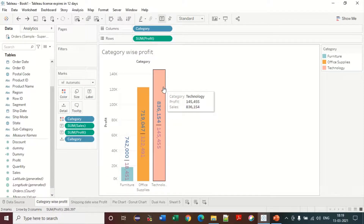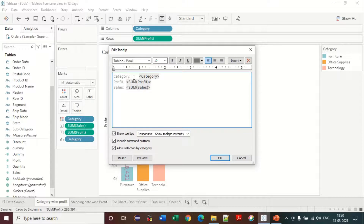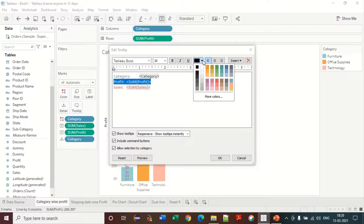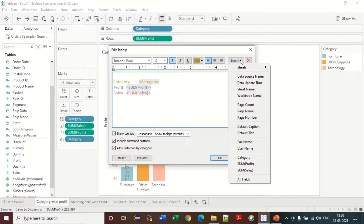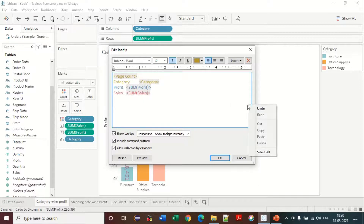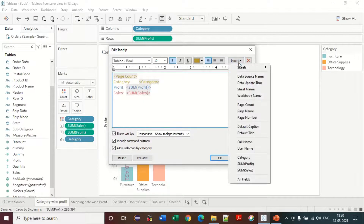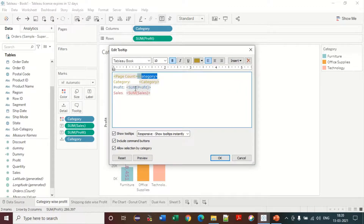In the tooltip editor, you can click on a field like Category and make it bold, make Profit bold, make Sales bold, and change the color to blue. You can also insert default values like page count, page name, or page number. For example, I am dragging in the page count and the Category field into the tooltip.